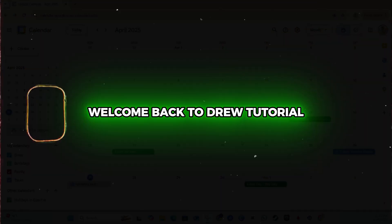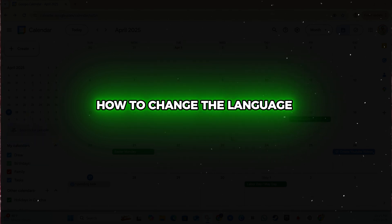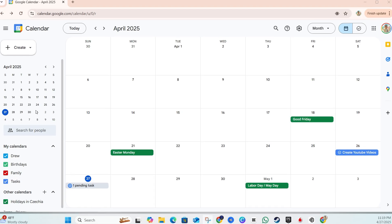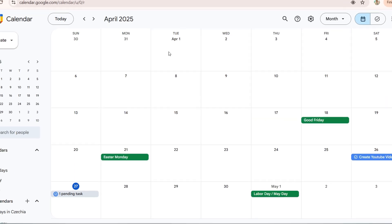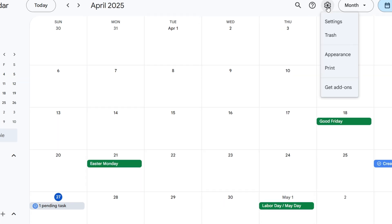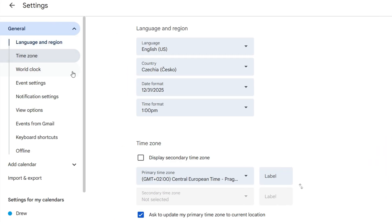Hey friends, Andrew here. Welcome back to the tutorial. In this video I'm going to show you how to change the language in your Google Calendar. Once you're inside Google Calendar, click the settings here in the upper right-hand side, then click on Settings.